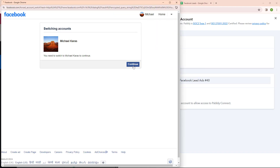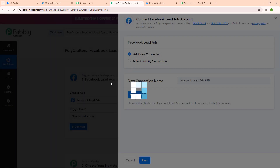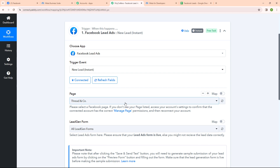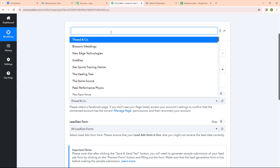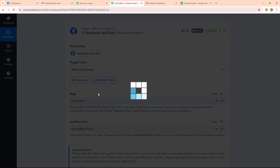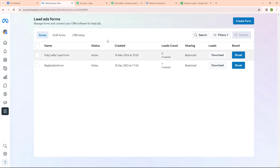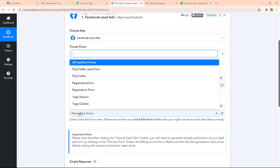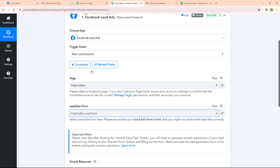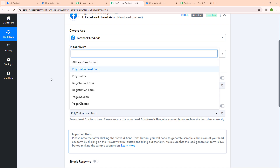Here I am going to select my Facebook account, and authorization is successful. Now I will select my page which is Polycrafters. After that it is asking me to select a lead gen form. In my Meta Business Suite you can see all the lead ad forms I have created. You can create your own lead ad form as per your need. Moving back to Pabbly, I am going to select my lead gen form as Polycrafter lead form. I have selected a single form because I want only the leads of this form to be captured. But if you want all forms captured, you can select all lead gen forms.